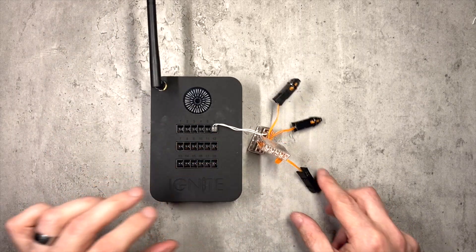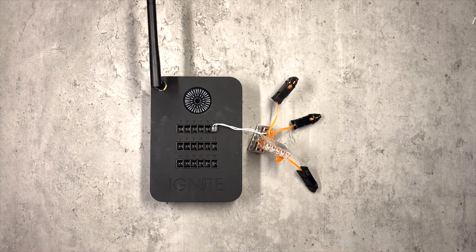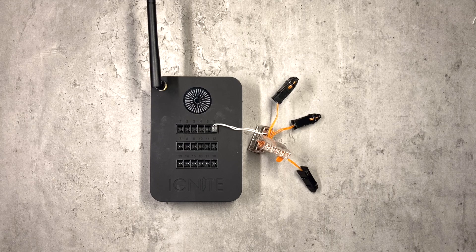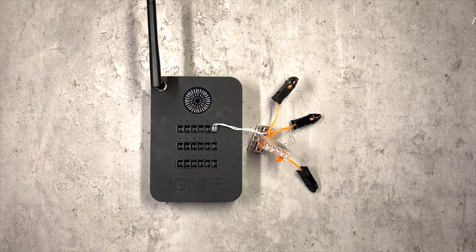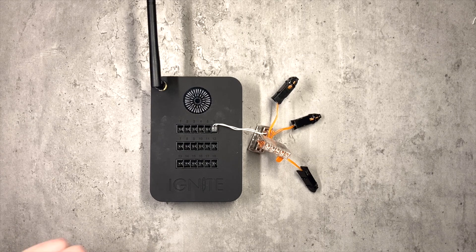Okay, that's beginning to look a little bit more messy purely because the leads are very short here. But as you can see, we've got one output now from the ignite system going to three igniters.